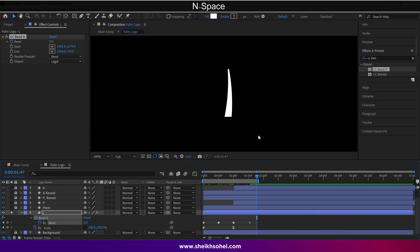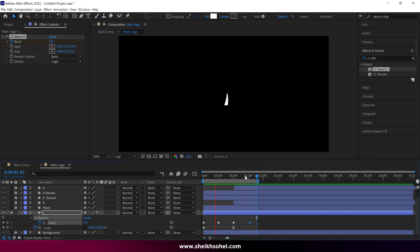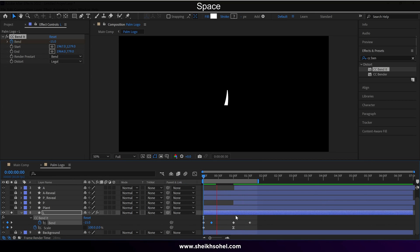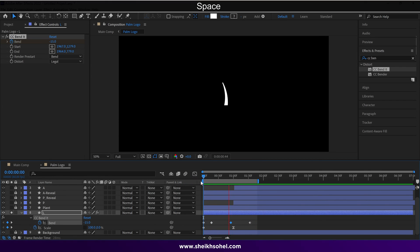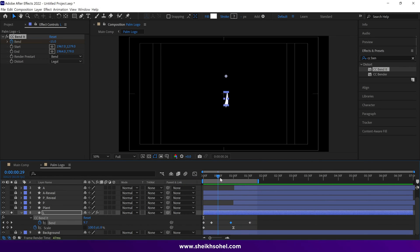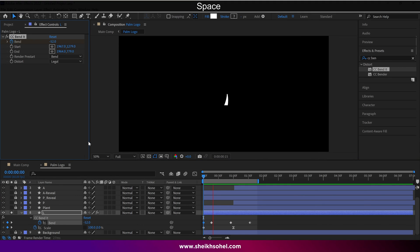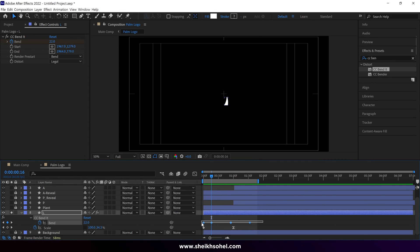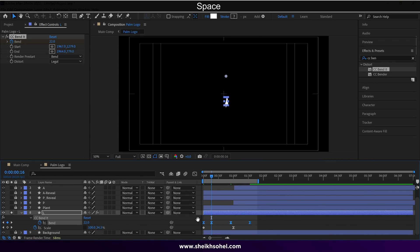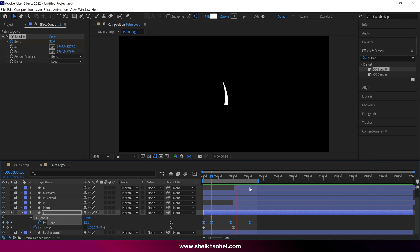Check the preview, and if needed, adjust the keyframe position and value. There is no perfect number or value to use this bend effect. Now I can ease them. That's looking good.